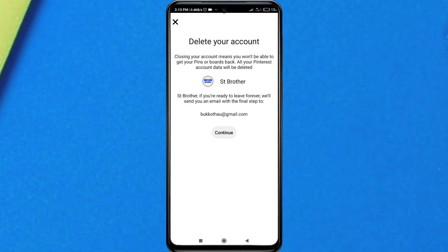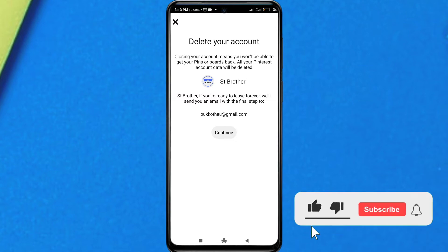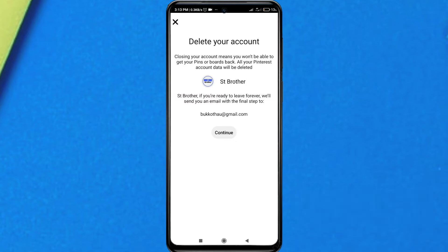What this is saying is that you are closing your account and you will not be able to get your Pinterest back. This means you will not get any of your pins or data from Pinterest back. So make sure you think before deleting it permanently.